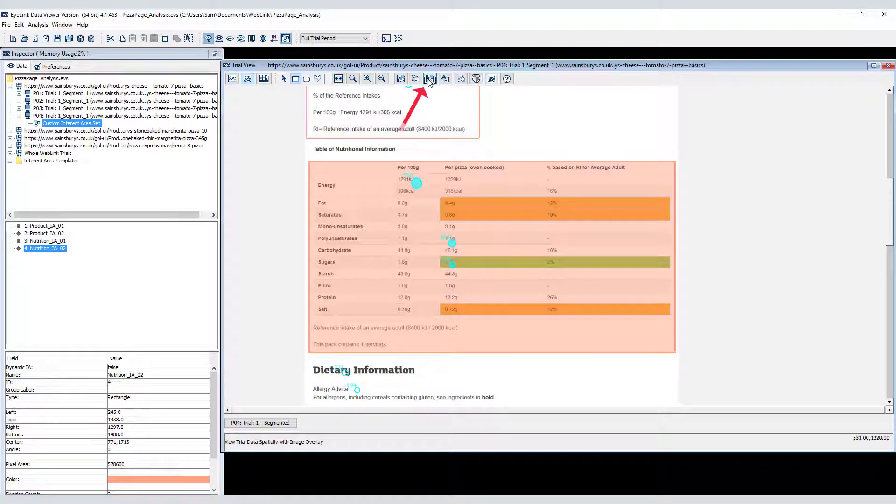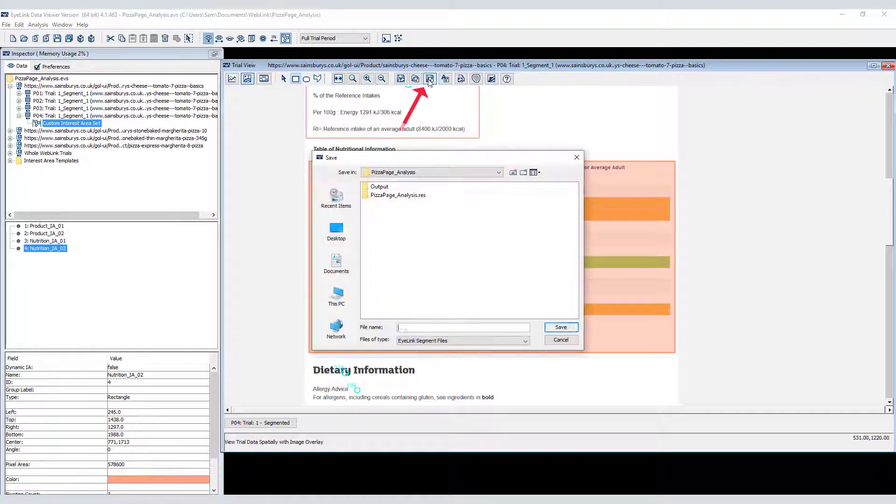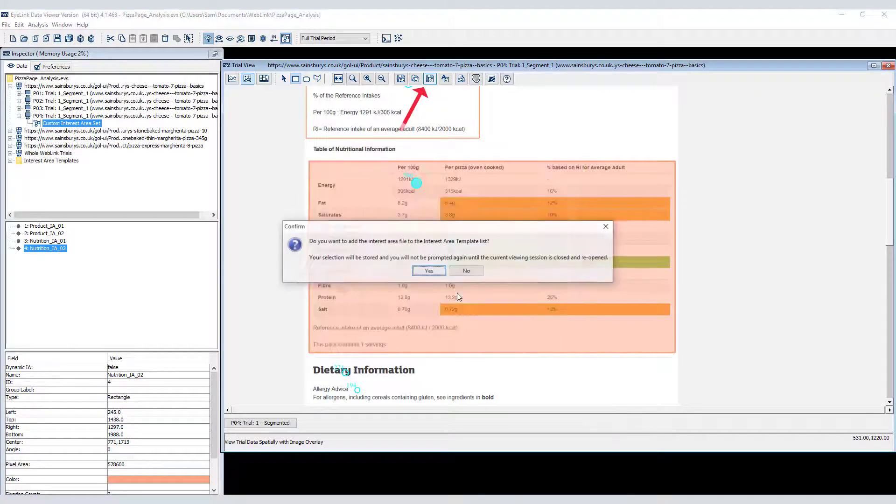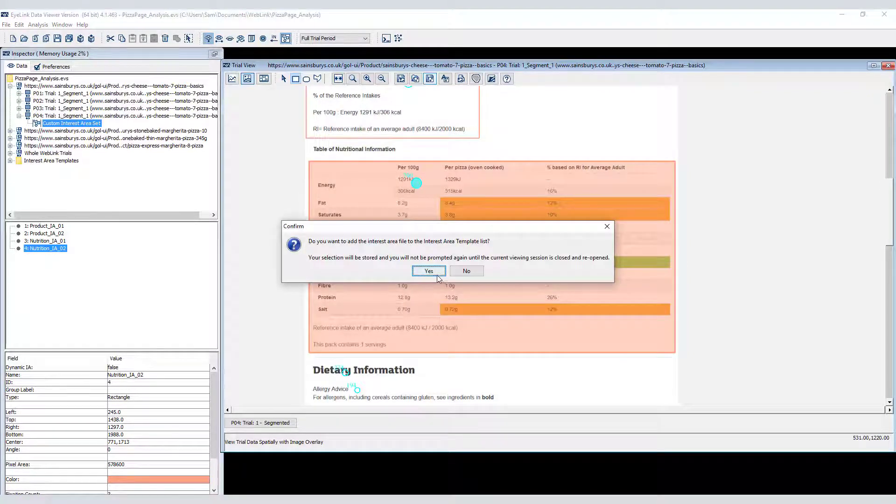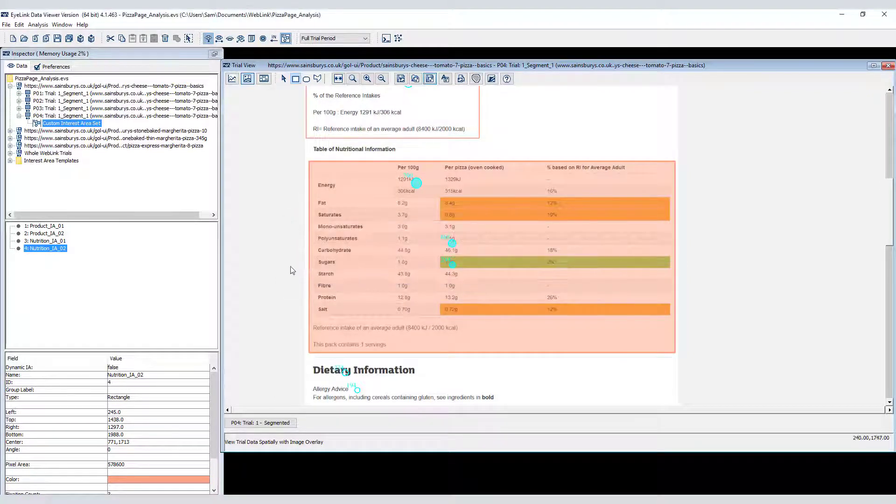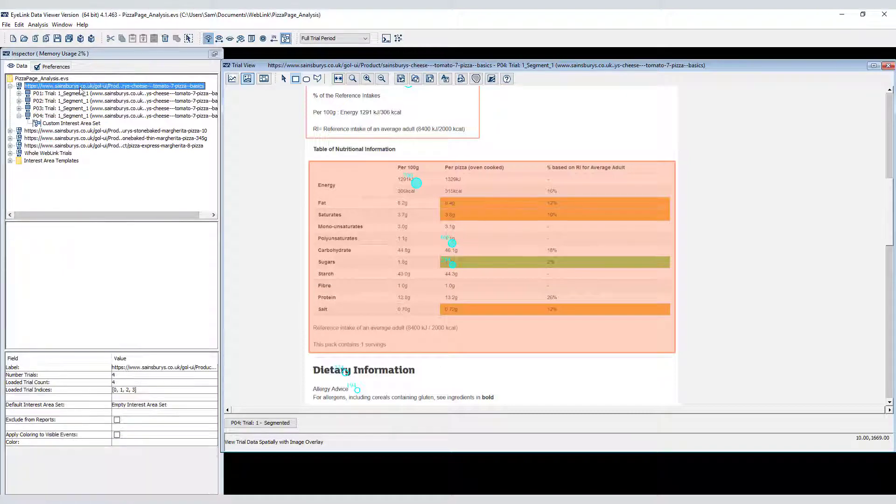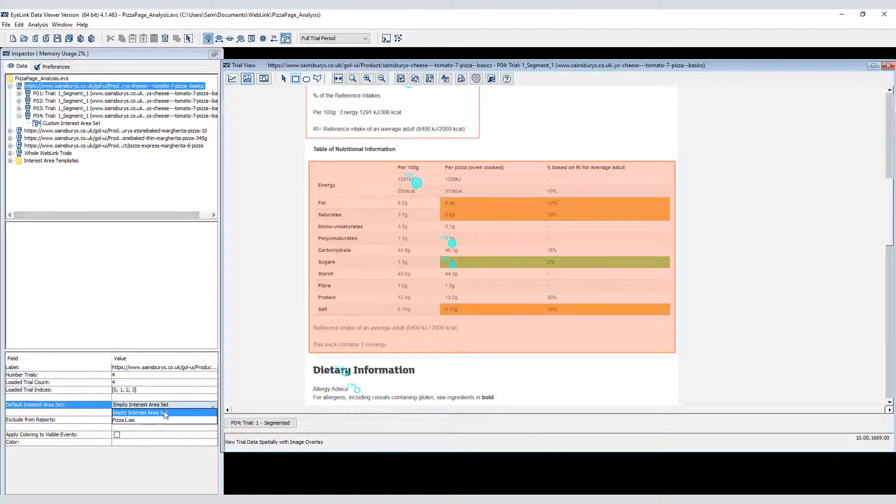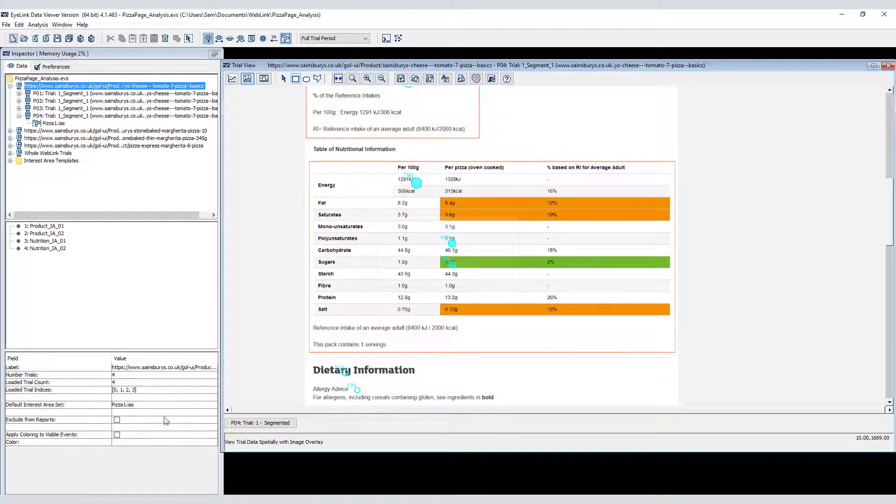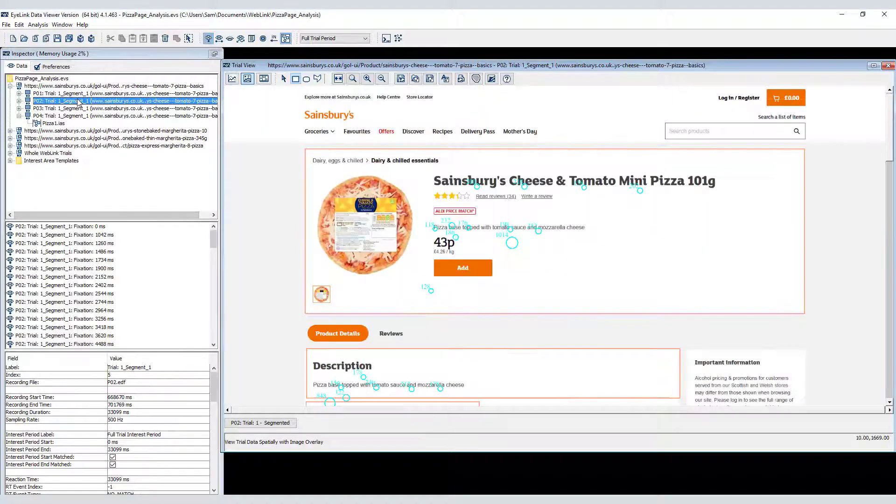Once all of the interest areas have been created, I can save the interest area set to disk and then use it as the default interest area for the grouping node. Now the interest areas have been applied to all of the segments for this web page.